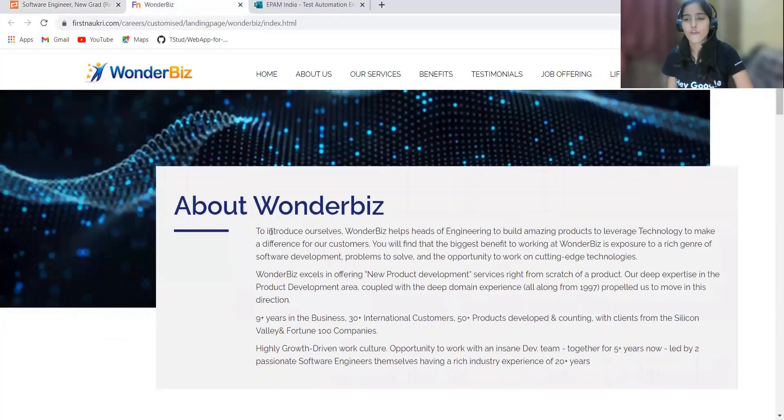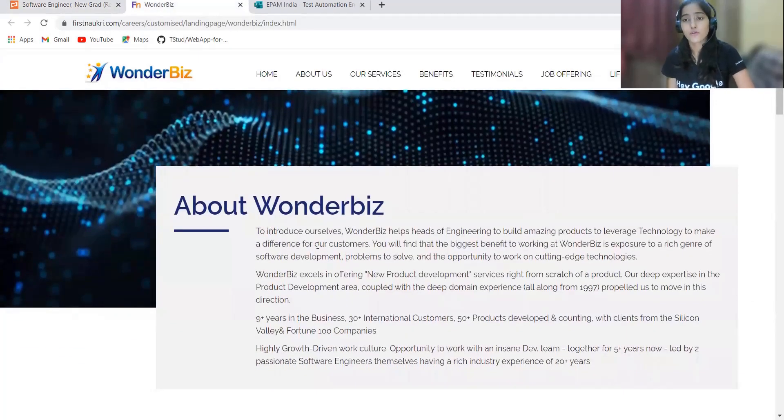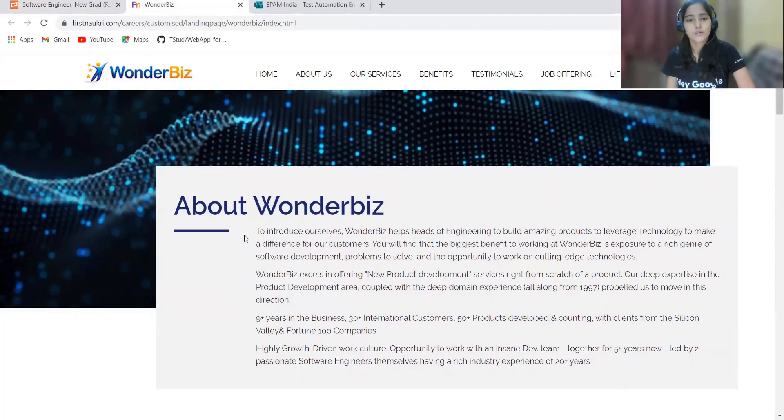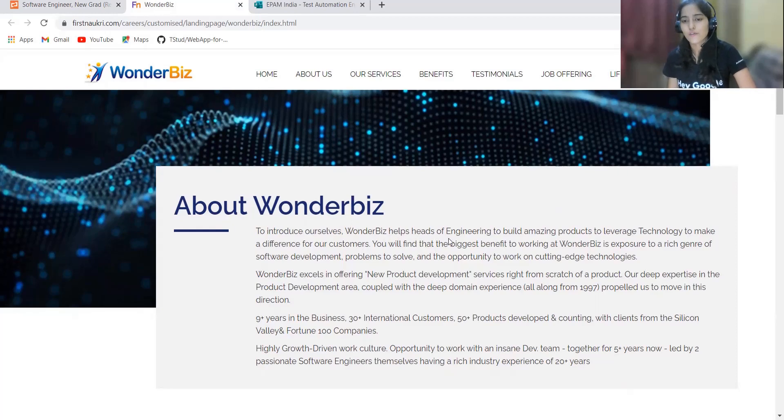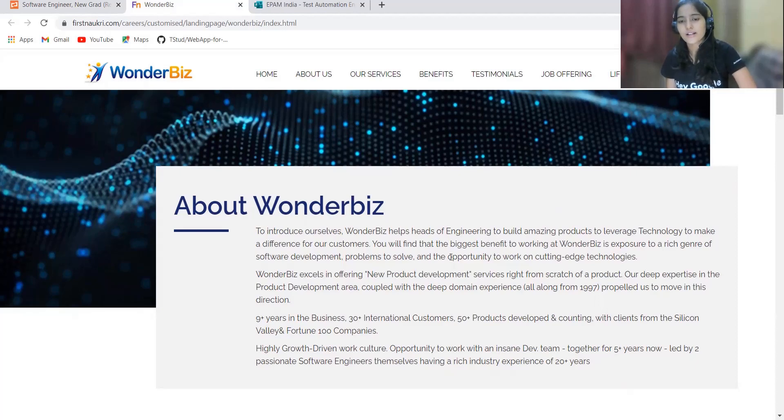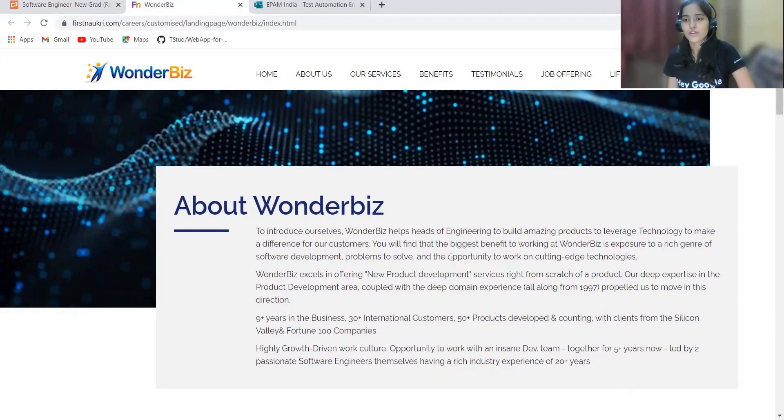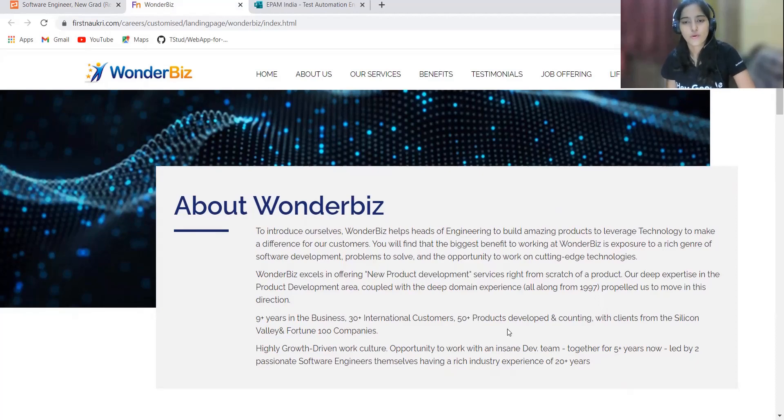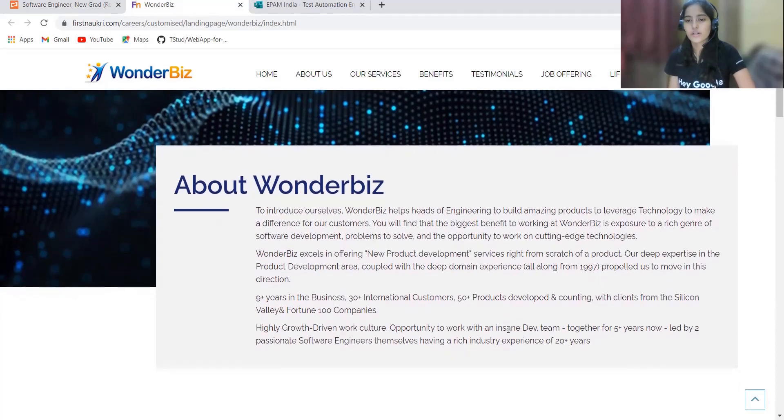Here is our next opportunity from WonderBiz. Let me give you an idea about the company. For the introduction of the company, WonderBiz helps heads of engineering to build amazing products to leverage technology to make a difference for their customers. You will find that the biggest benefit to working at WonderBiz is exposure to a rich genre of software development problems to solve and the opportunity to work on cutting-edge technologies.